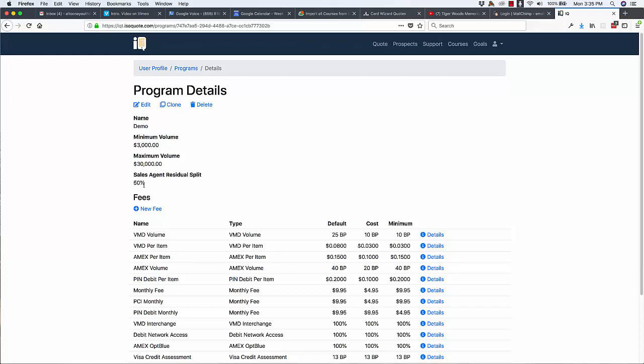The second part of a program is the residual split. So if you enter your costs for all of the different fees, these costs come from your Schedule A. You can also enter your percentage split, and this will enable you to see what your residual or margins would be on an account so that you can make a more educated decision about where to place this merchant with which processor,